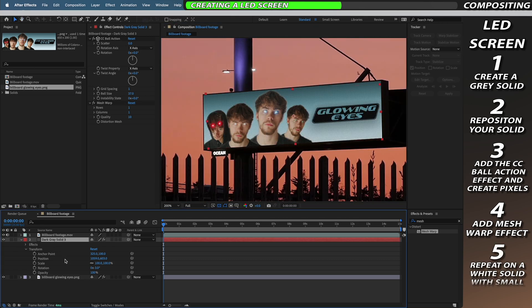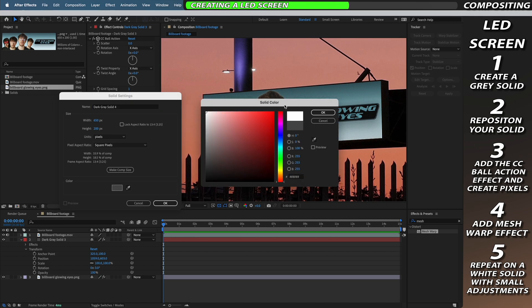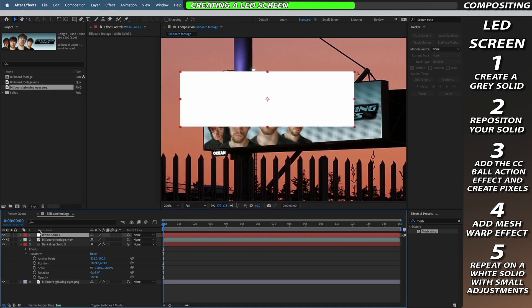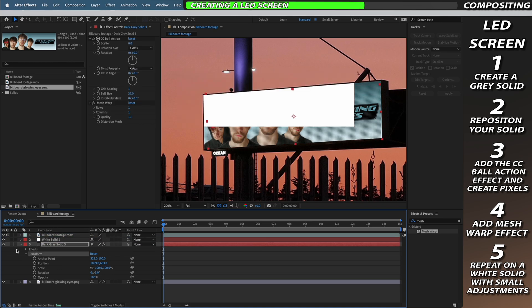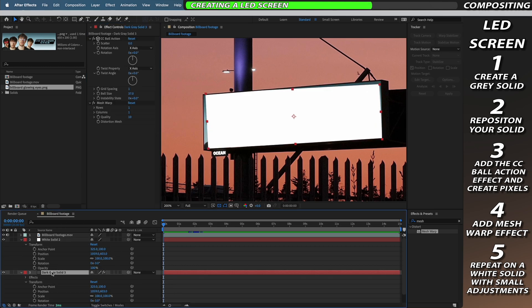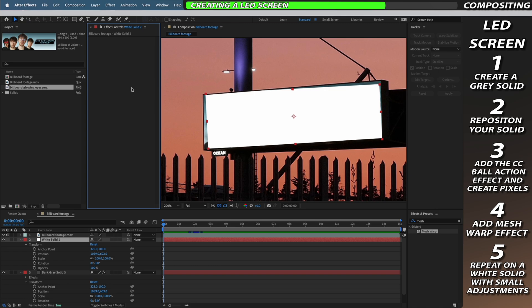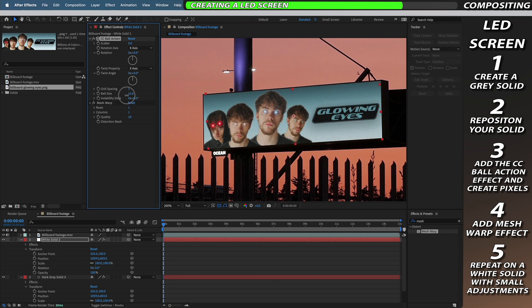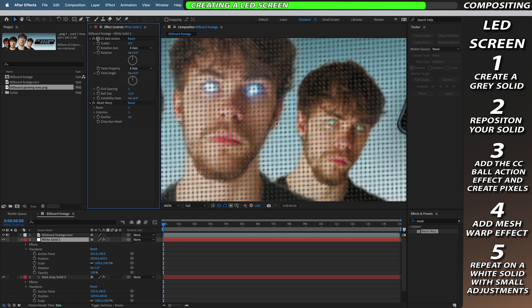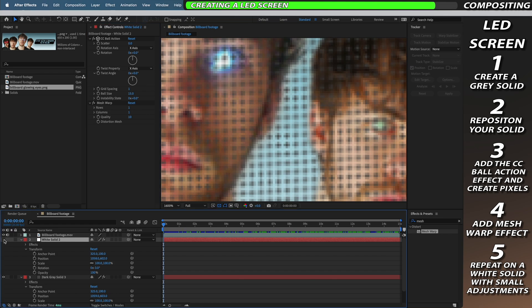To complete the LED look we now need to create another new solid which is also going to have the same dimensions but this time it's going to be a complete white. Now drag this beneath our billboard but keep it above our dark grey solid and then copy the transform controls and paste them onto our white solid and we're also going to copy and paste the Ball Action and mesh warp effect from our grey solid and paste it onto our new white solid. Now we just have to make two key adjustments to our white layer. We need to reduce the ball size down so I'm going to reduce mine down to around about 15 and I'm also going to alter the position. So go to the transform controls select the position and then hit one arrow key to the left and then one arrow key up. This means that our smaller white solid is just placed in the top left of our grey solid and as you can see it creates a much more realistic pixel effect than the grey on its own.